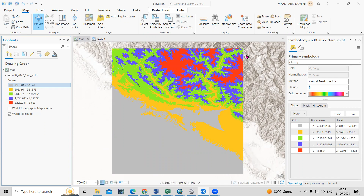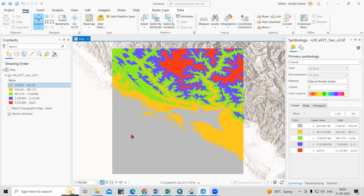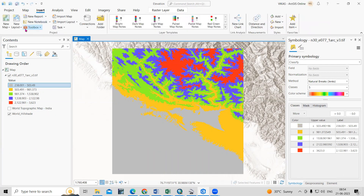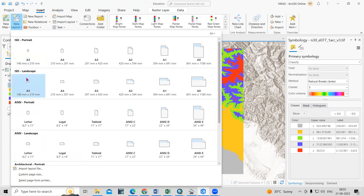I'm interested to prepare a map layout for the digital elevation model, but you can take any map you want to create a layout for. To create a new layout, go to Insert and click on New Layout. You can choose the format — for example A5 or Letter — and select landscape orientation.